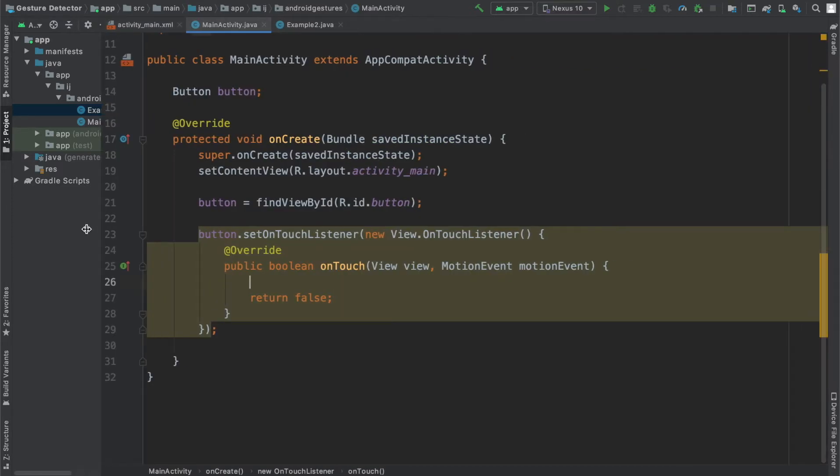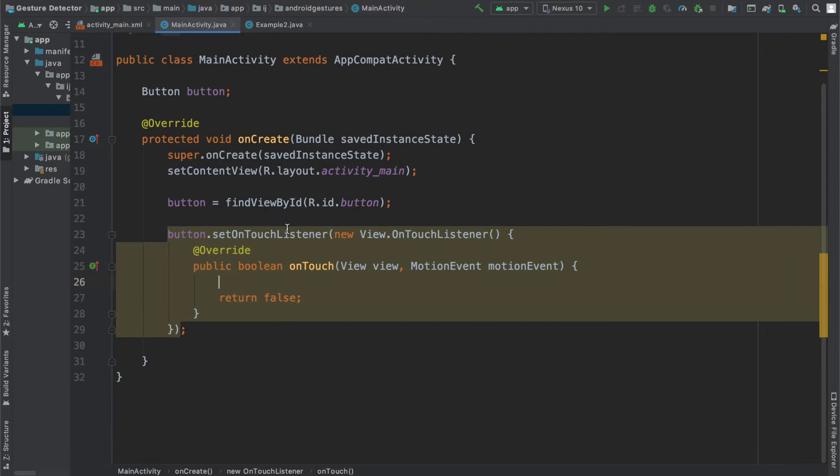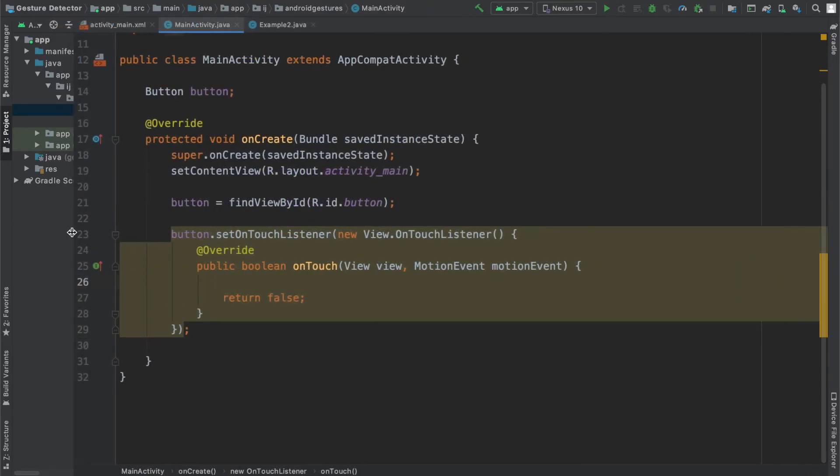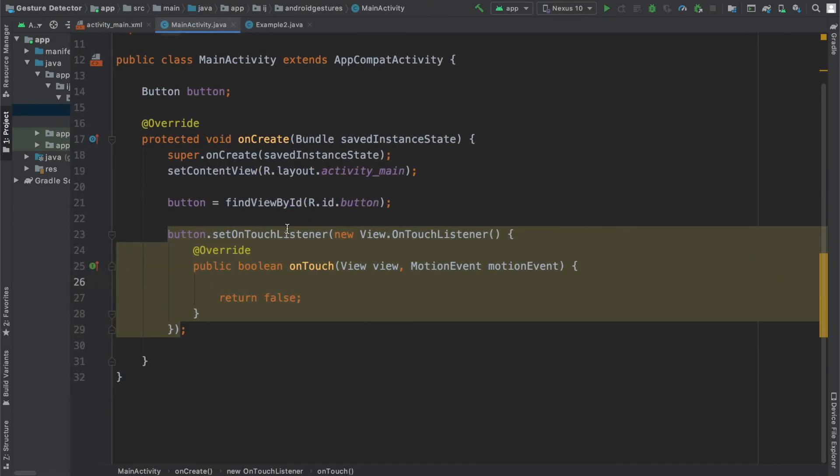Then go to mainactivity.java and create your button object. Because we're going to create the alert dialog when the user taps on the button.